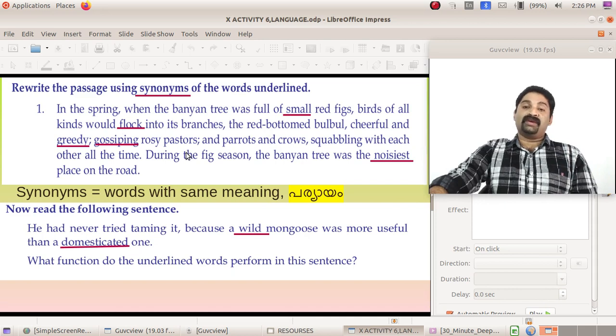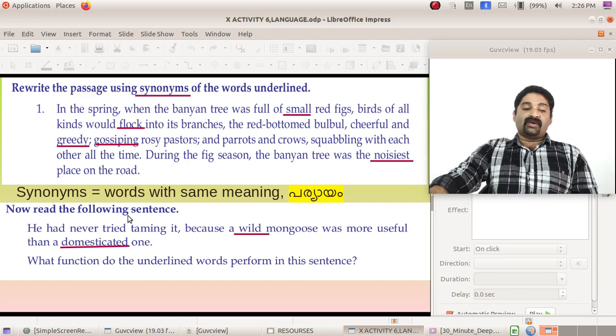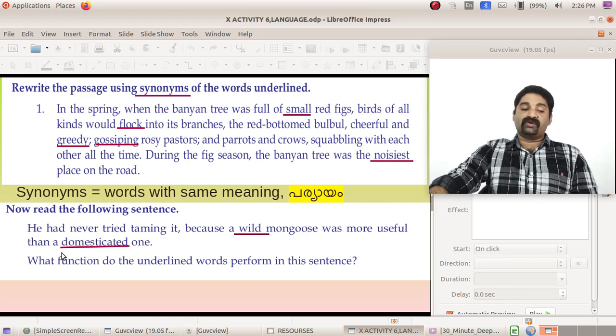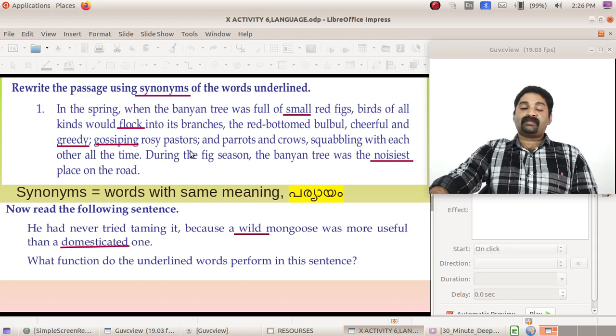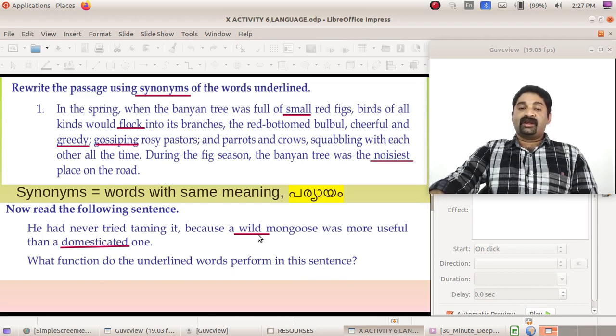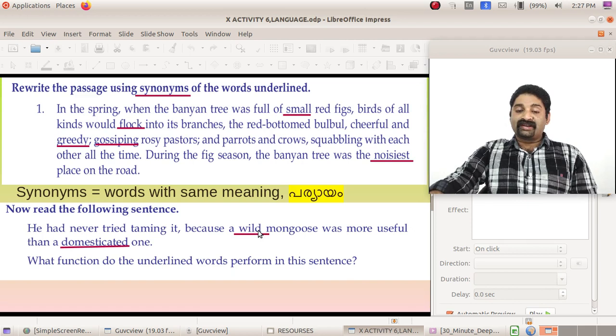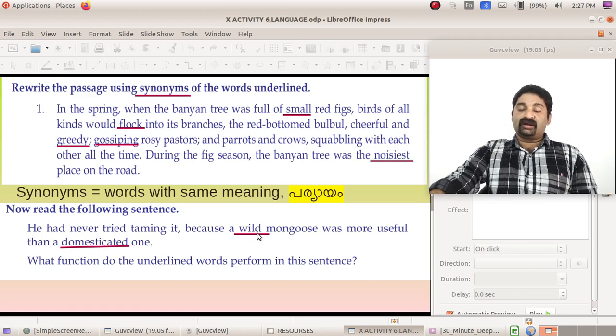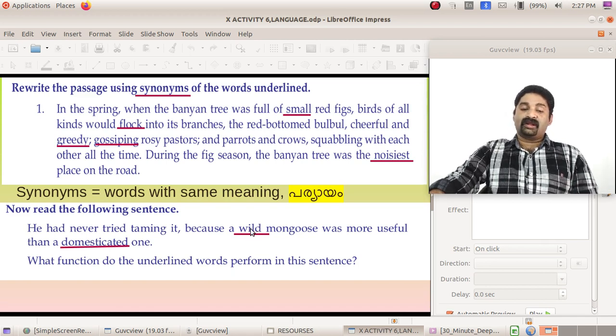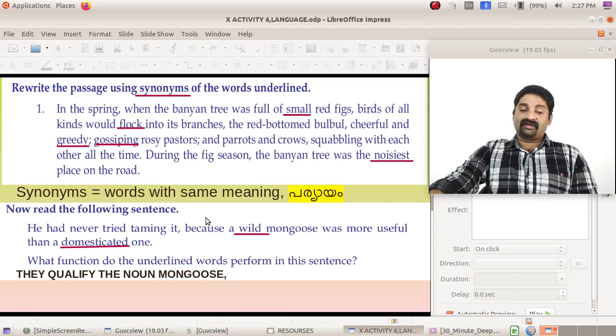Now come to the second one. Read the following sentence: He had never tried taming it because a wild mongoose was more useful than a domesticated one. So wild and domesticated. What function do the underlined words perform in this sentence? So now you are able to say what function these words have in this sentence.